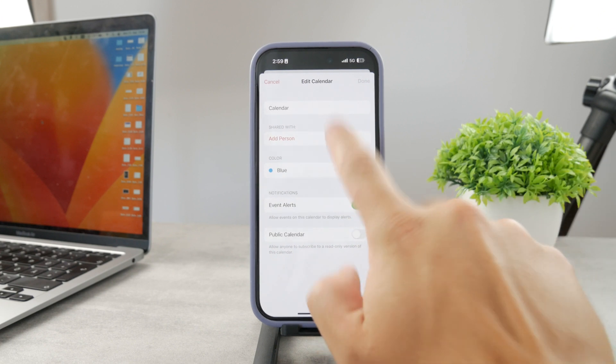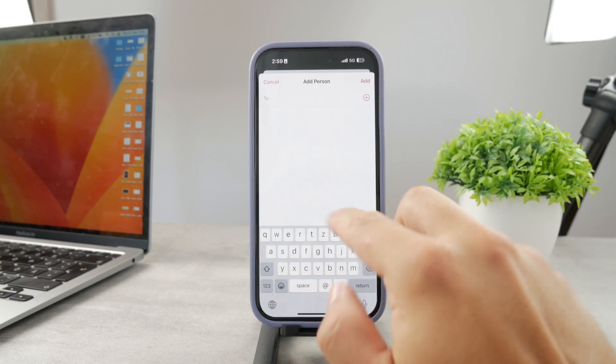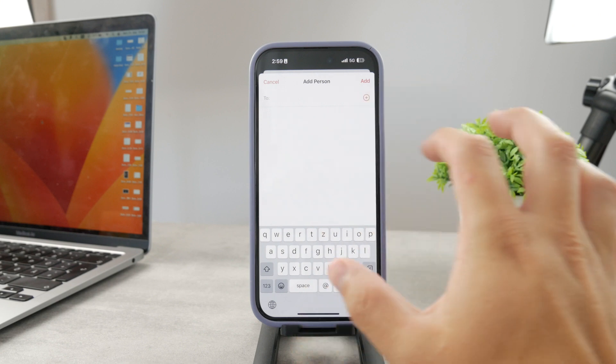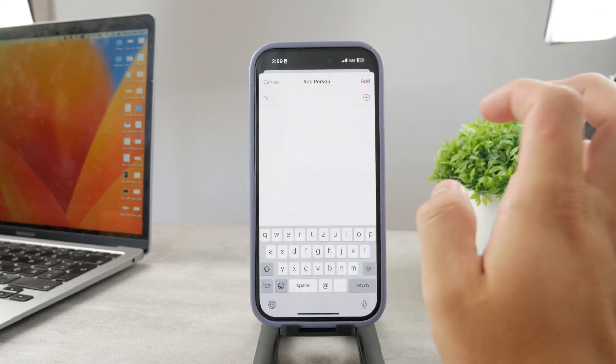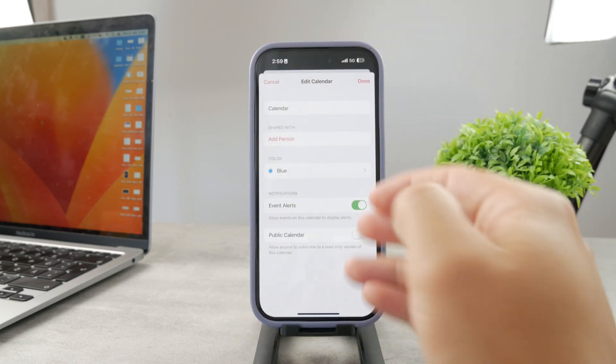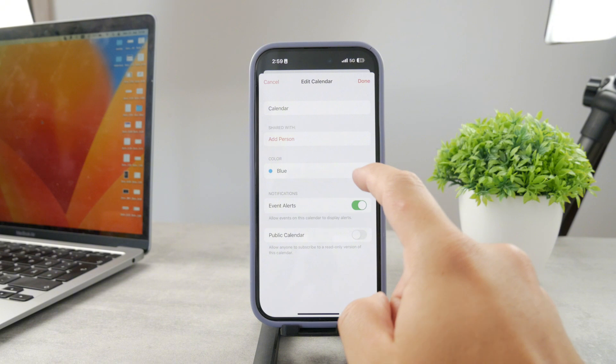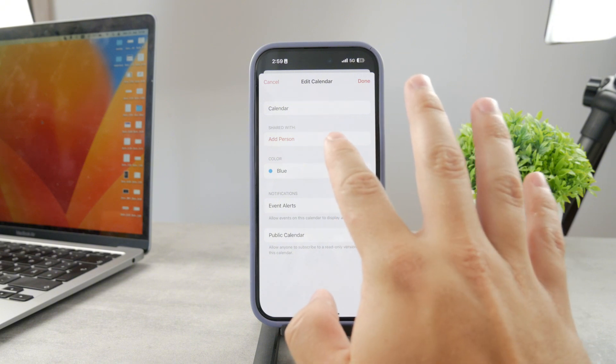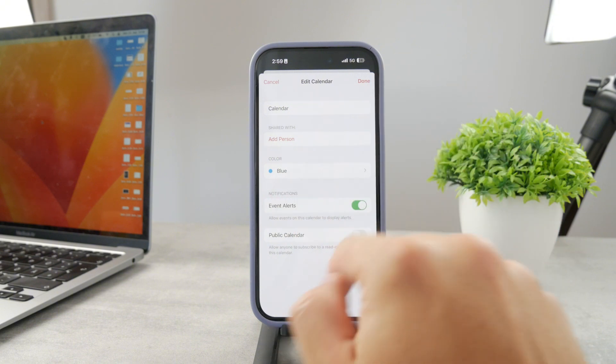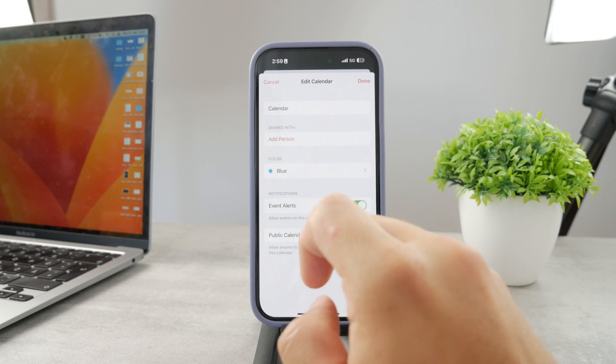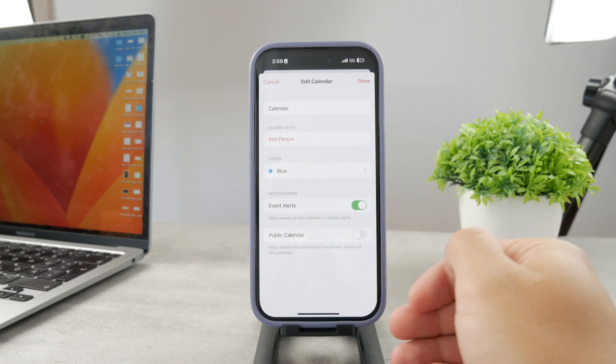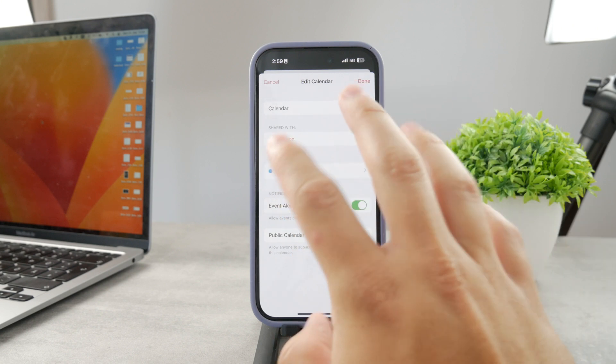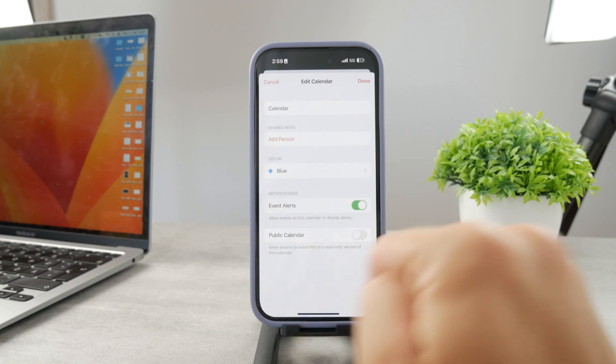You want to click on the i, the information button next to it. Tap on that, and in here what you can do is to add a person. Right now you can search through your contacts or add anyone who uses iCloud, and that other person will have the option to see the actual calendar that you have in here.